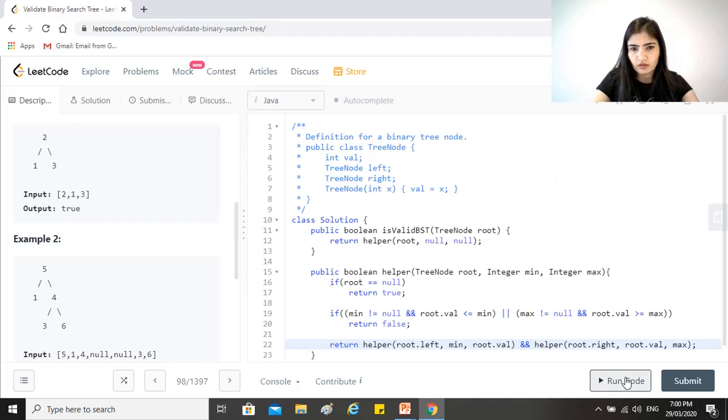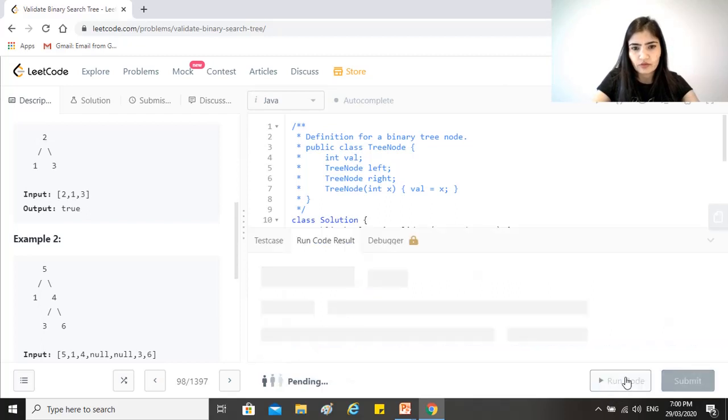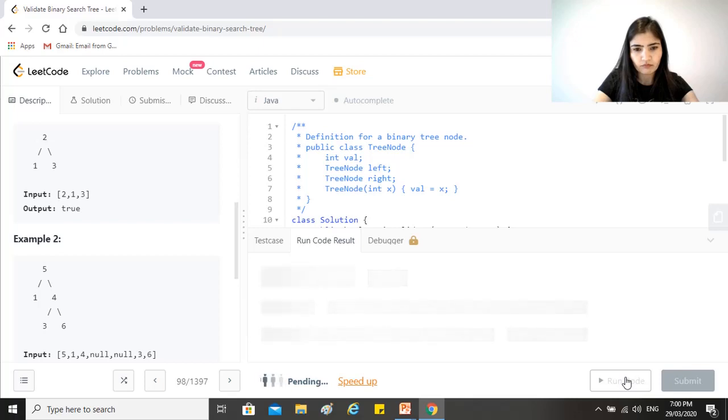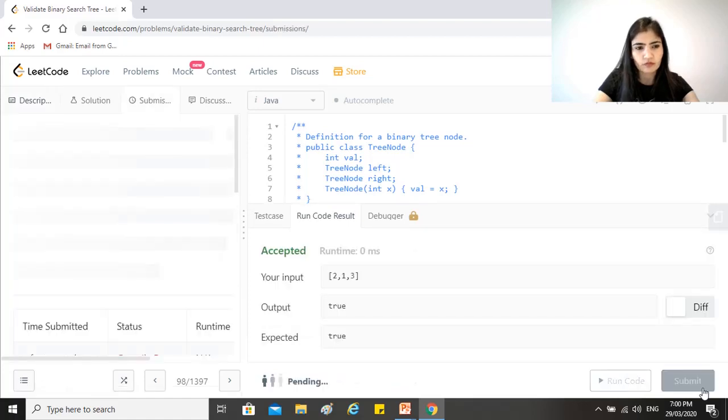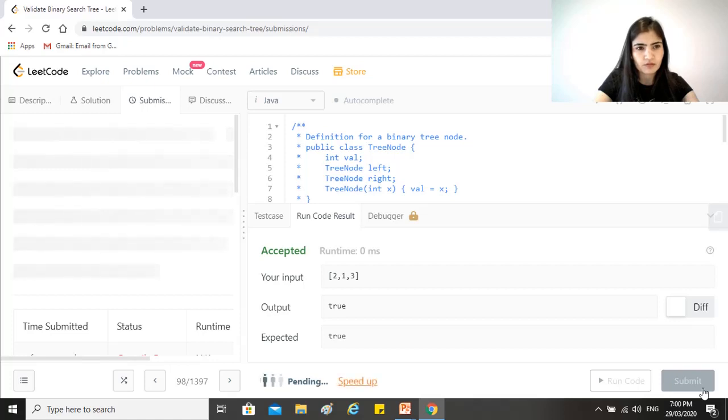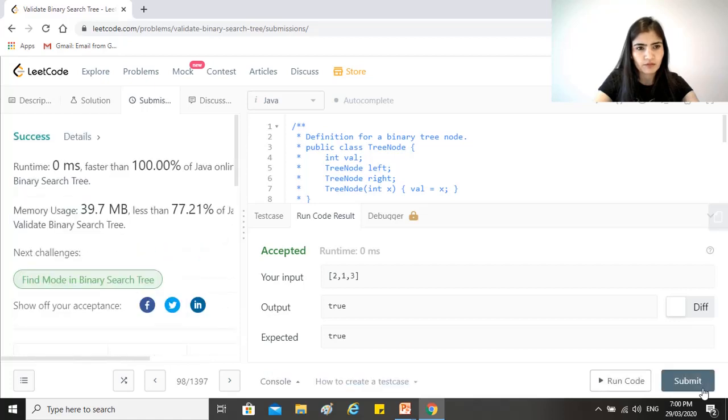So let's try running this. Okay. Submit it. Right, okay.